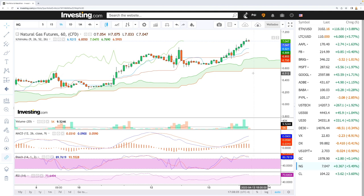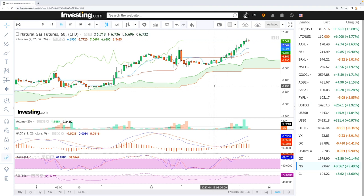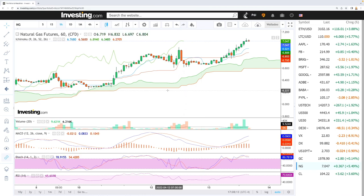If you want to see our full videos for buying and selling signals, you're welcome to join us over on Patreon — the link is down below. Good luck and thank you very much.